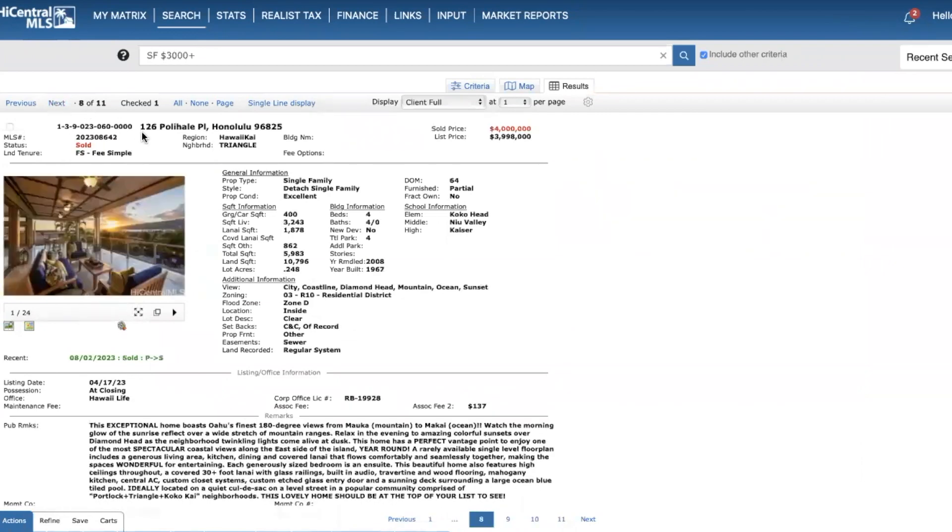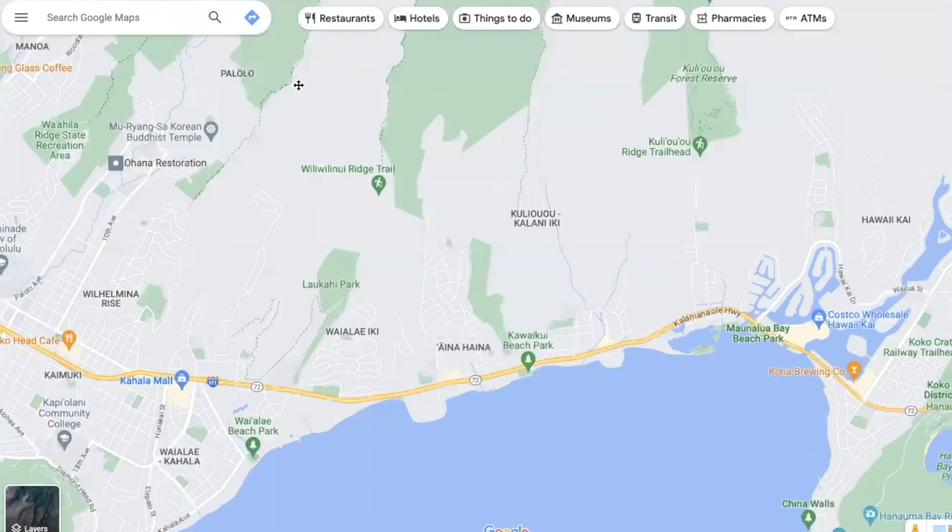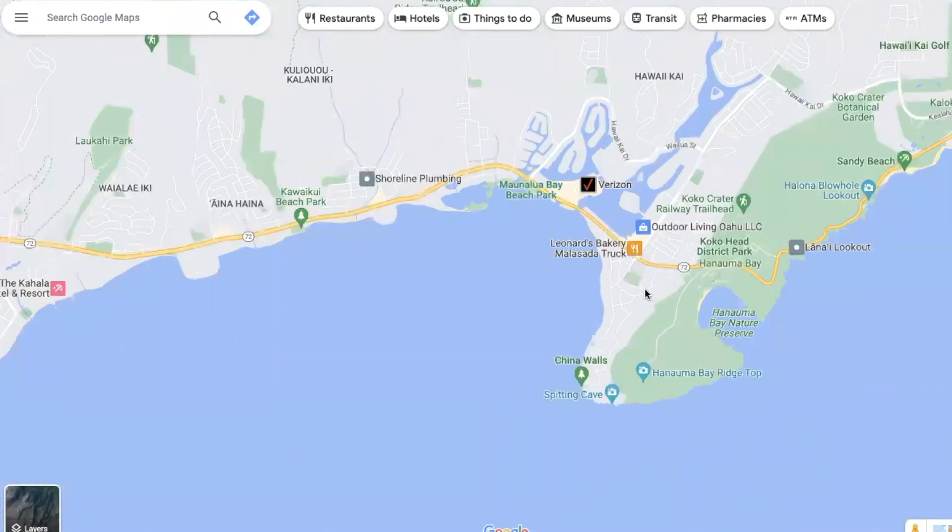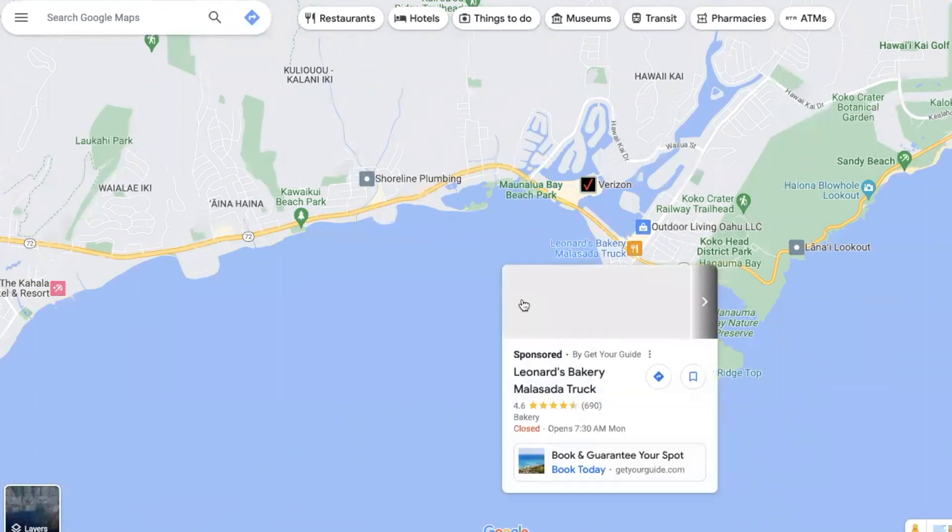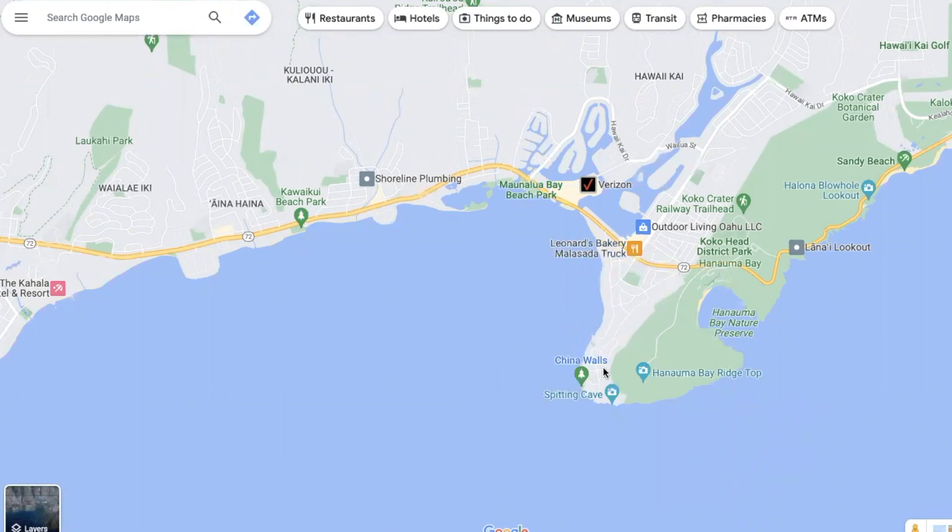All right, moving on to sold properties. This is Hawaii Kai, the Triangle area, and that home is located right around here. So a lot of people just call this area like Portlock, but this is kind of like the Portlock area - excuse me for that - all through here. Triangle's up here, and over here is called Coco Kai. All very prestigious area.